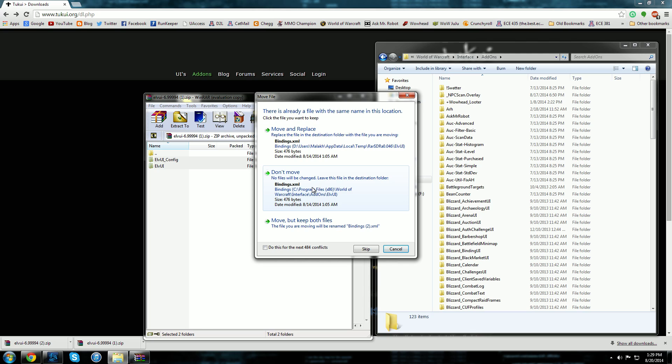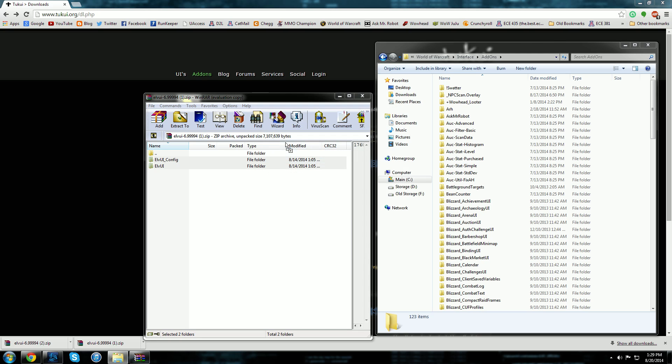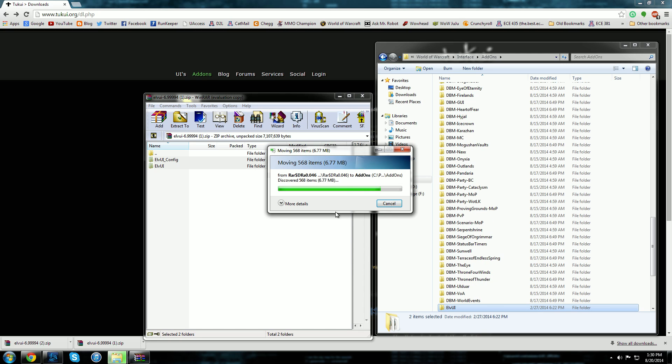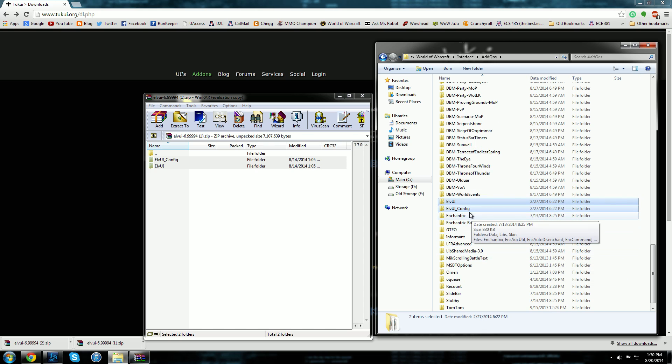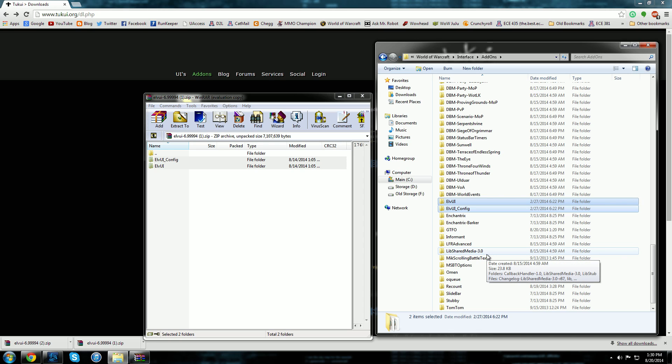So what you're going to do then is say okay well I don't want to click through all these but I know I'm updating so I'm going to just say okay do this for the next 484 conflicts because that's how many files are part of LVUI and then I'm going to click up here and say move and replace. It puts them in there and guess what, it's done. They are inside of your add-ons folder and they are ready to go for whenever you play.